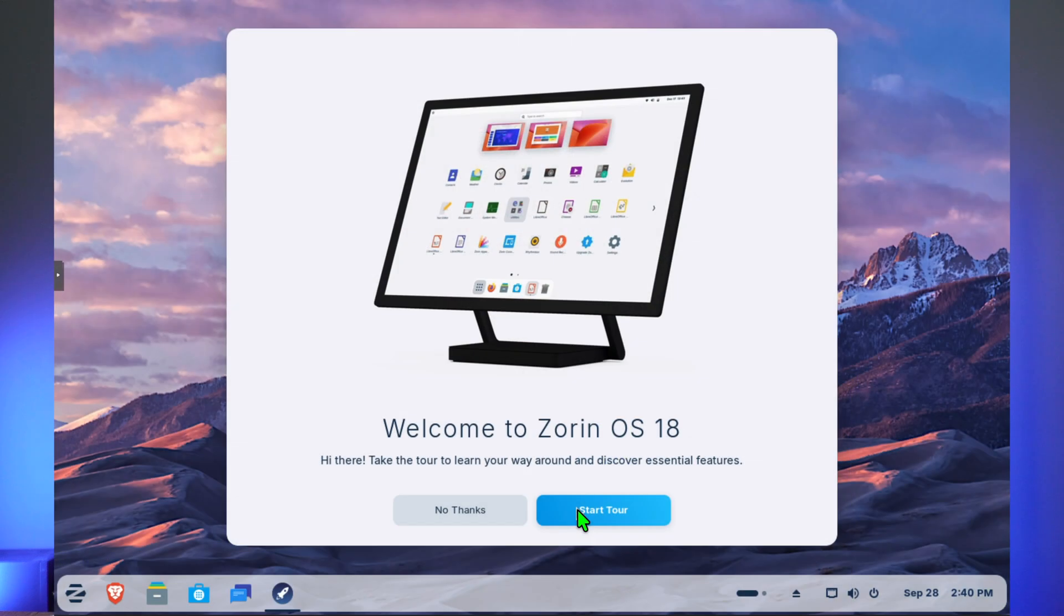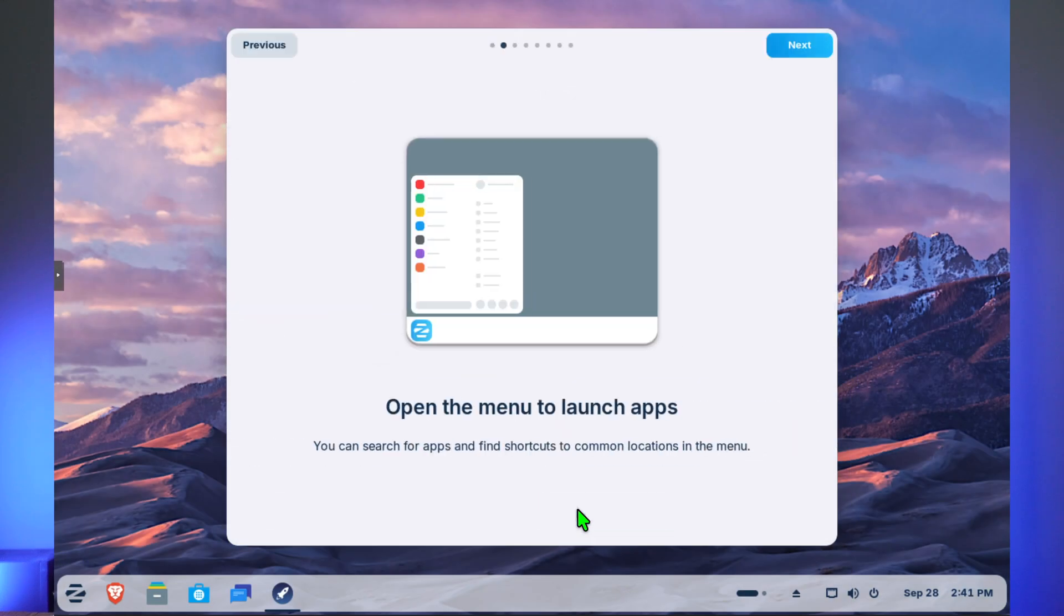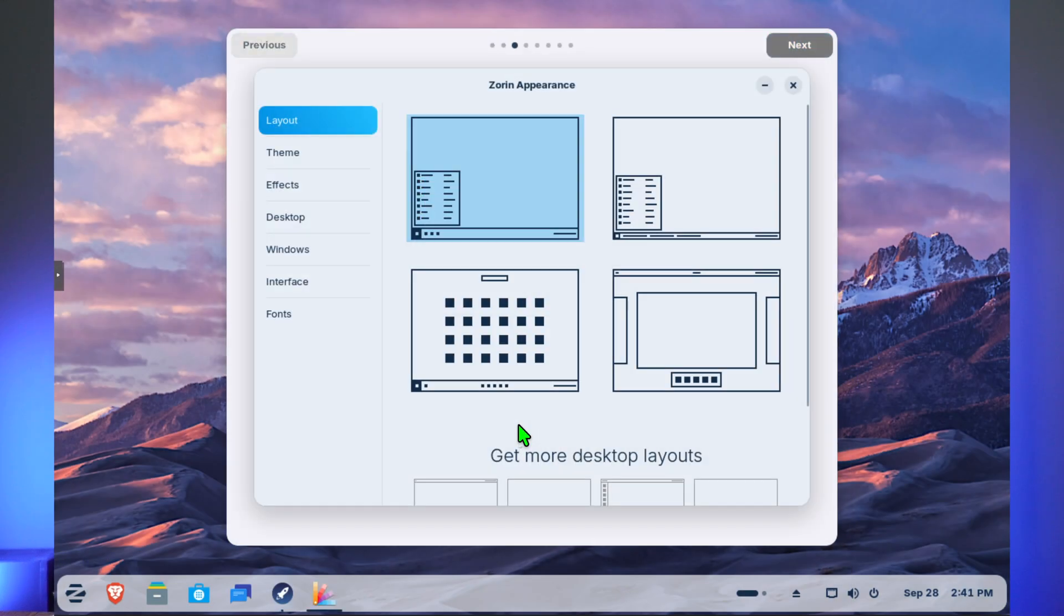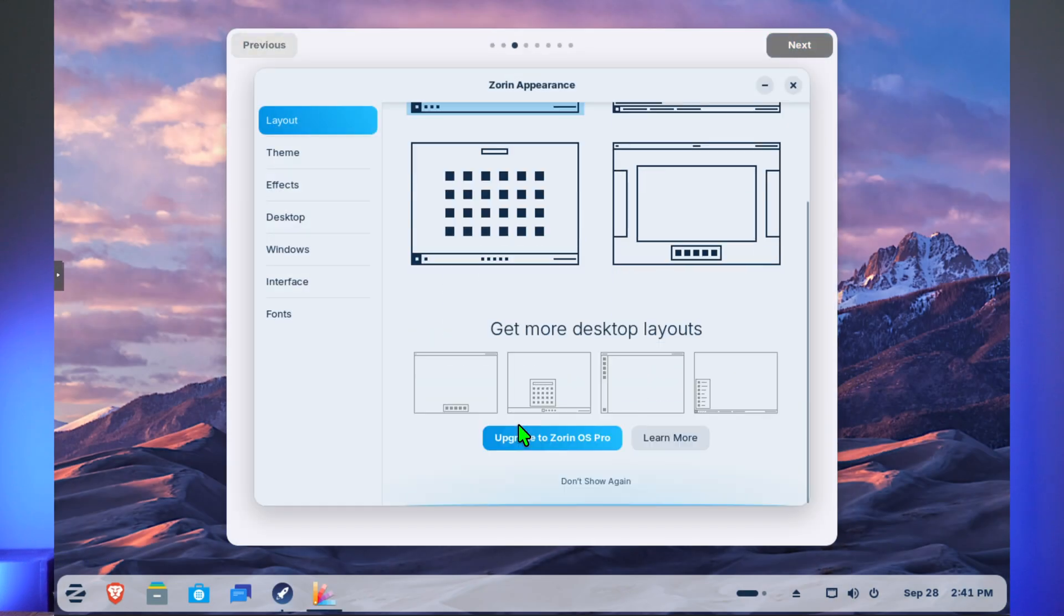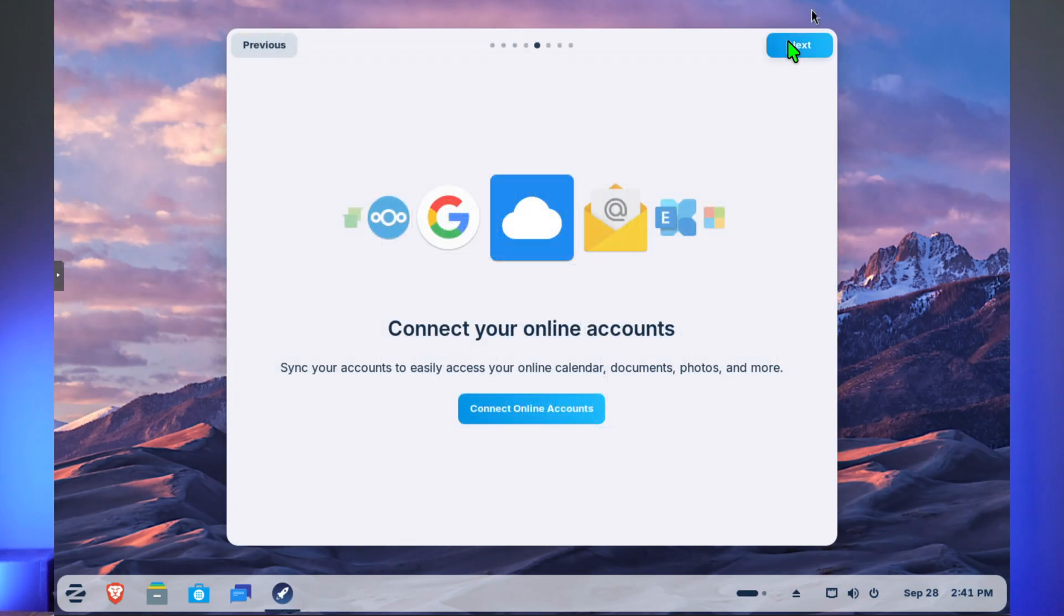Once installed, Zorin welcomes you to a helpful walkthrough showcasing its new interface, desktop customization, new apps, and linking online accounts, all which we will get into.